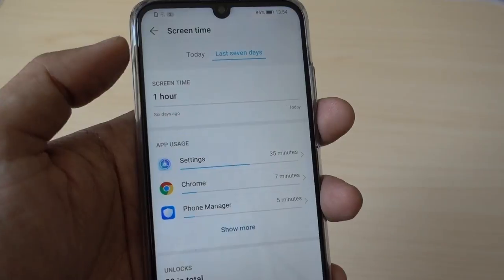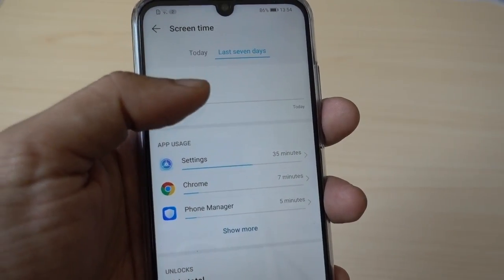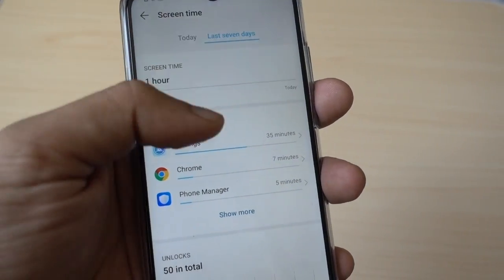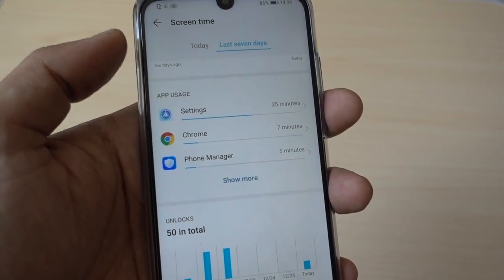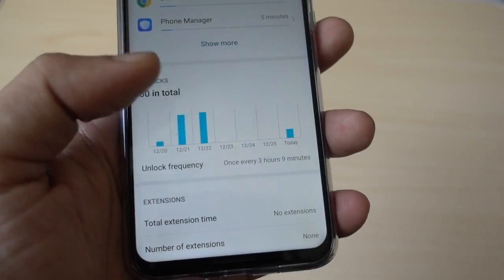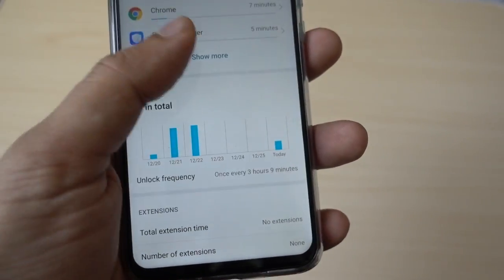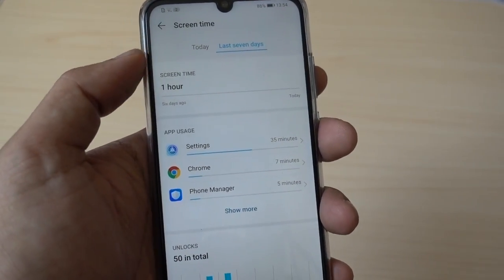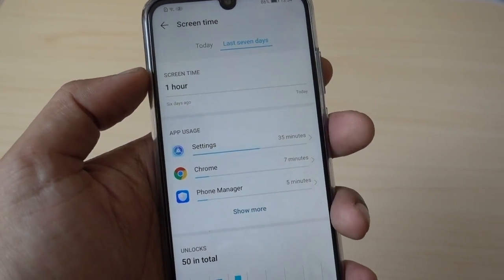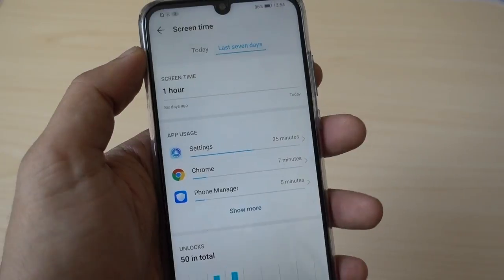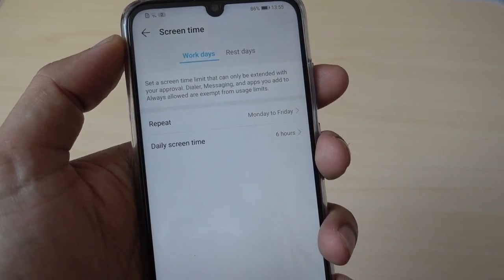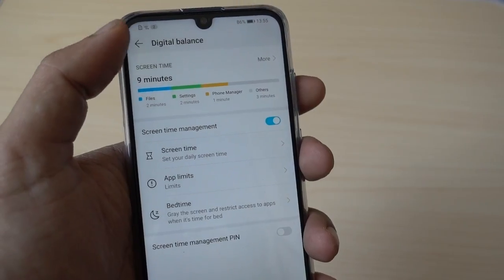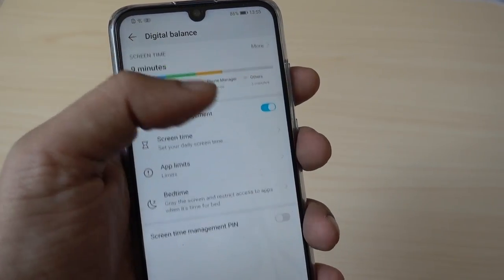When you go to the screen time, you have your screen time displayed. I have hardly used this device so you can see the screen time is one hour — what applications I'm using more, unlock frequency, number of extensions. So it keeps on recording these settings for your future use. You can also assign things for your work day and your rest days, but this is after enhanced use of this device.